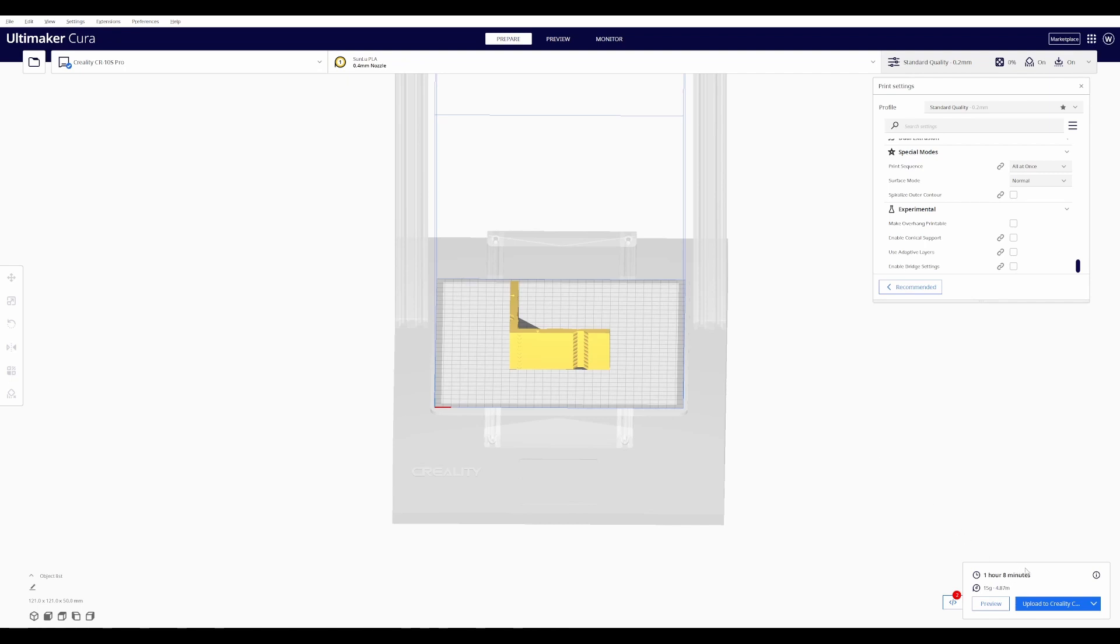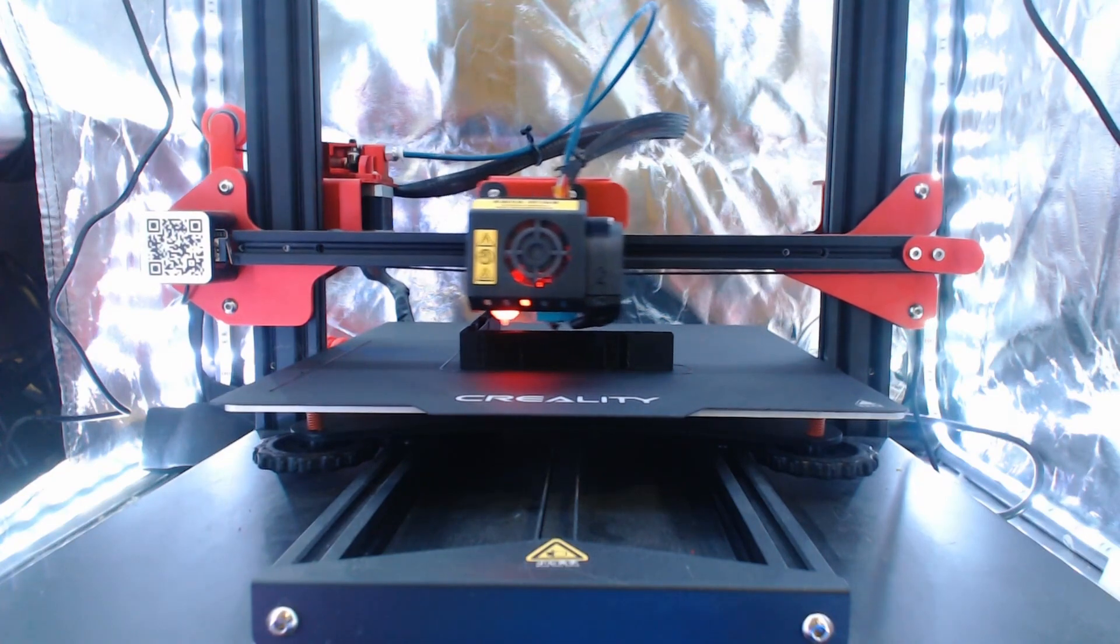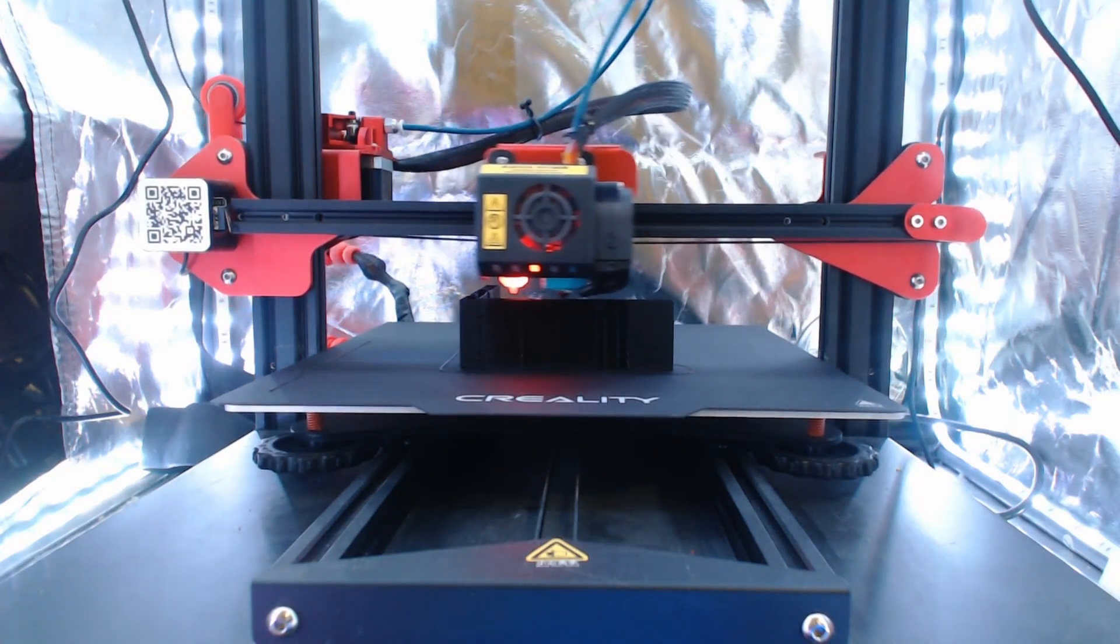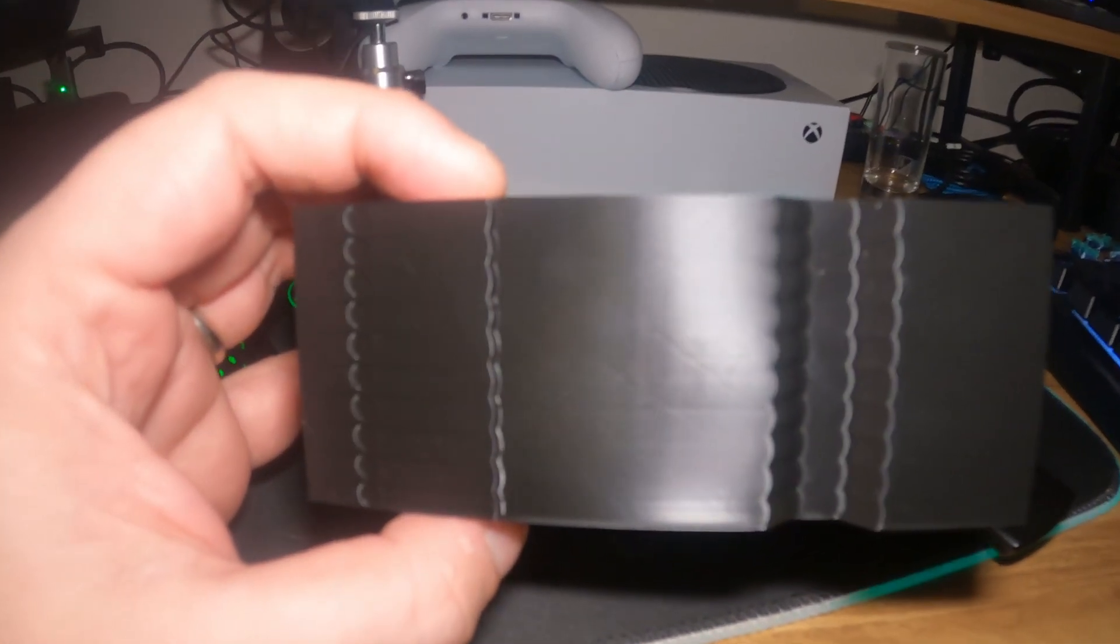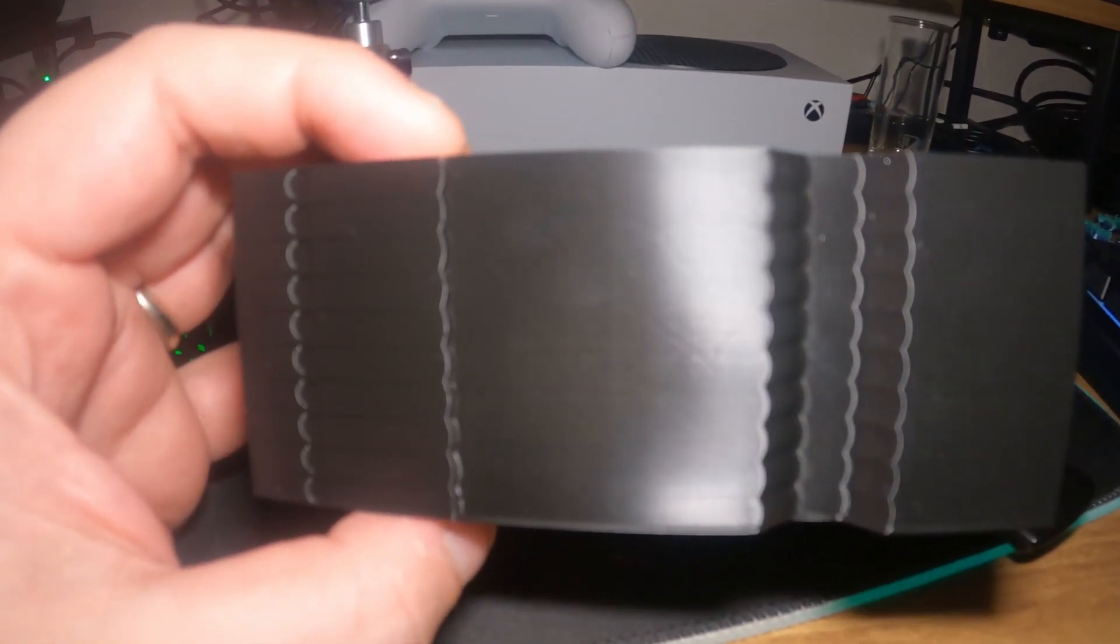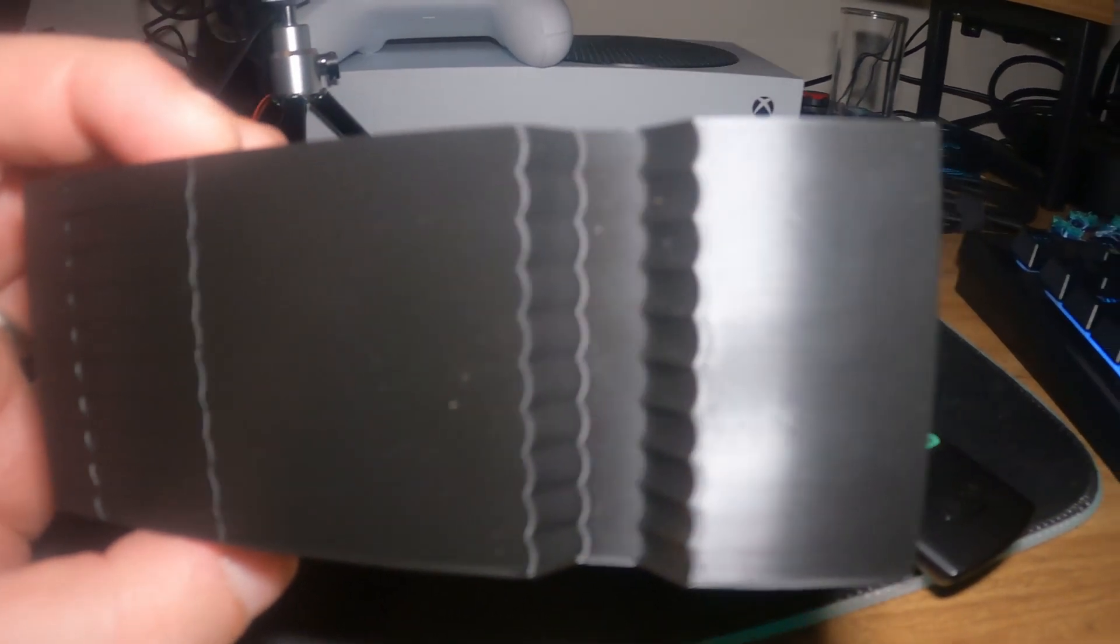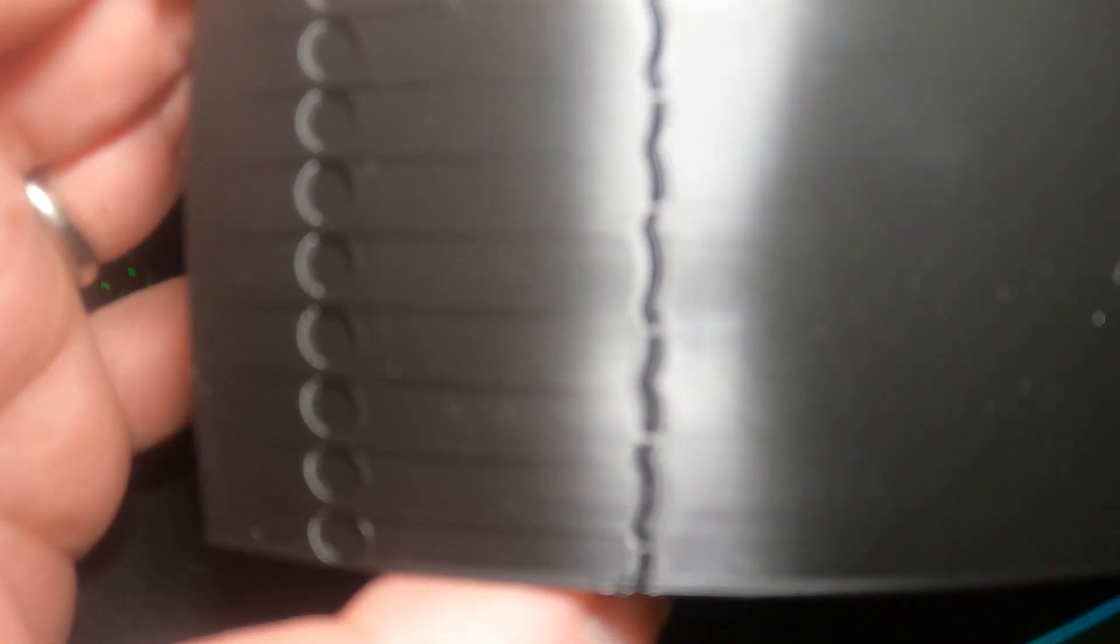It takes about an hour to print. So this is the acceleration tower and the seam right there, what you're trying to do is determine when that seam starts to get wider. Once you find where it gets wider, you count your layers up. And the last layer before it gets wider is where your max acceleration is. In my case, it's 3,500 millimeters per second squared. So we will go with that in the next test.